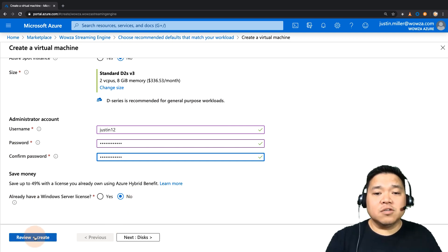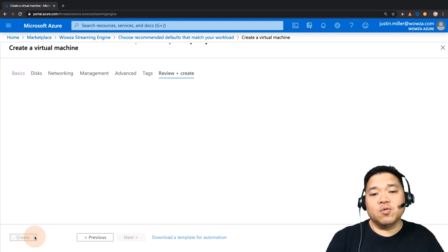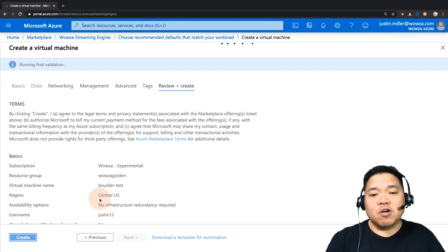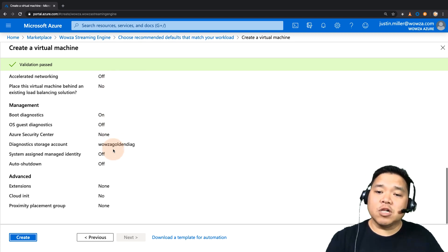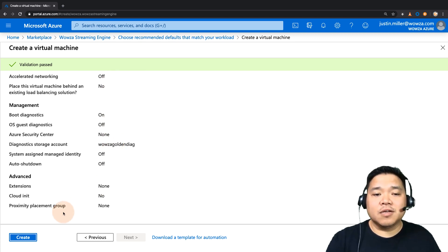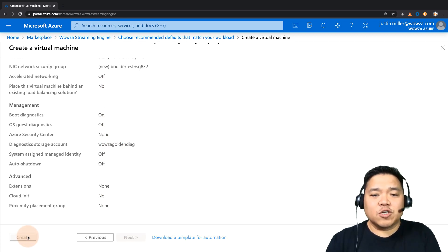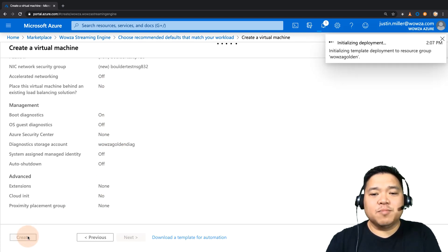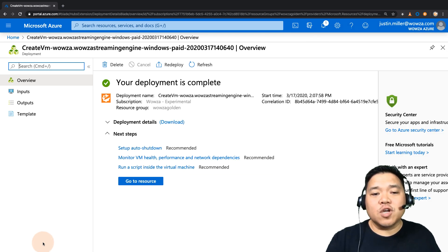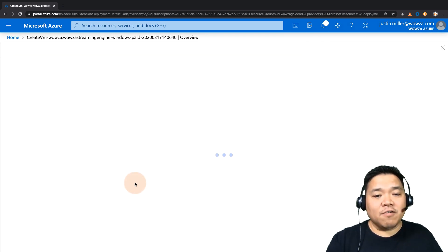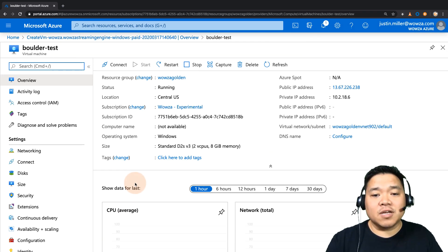Once you're done, go to review and make sure all your settings are correct, and then once you're sure, click create. It'll take several minutes for the virtual machine to be deployed, but once it's finished, you can go to resources and verify it's up and running.